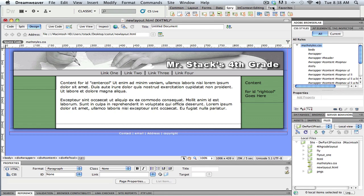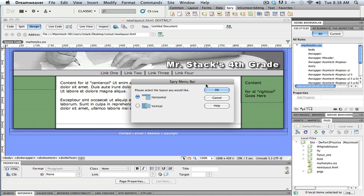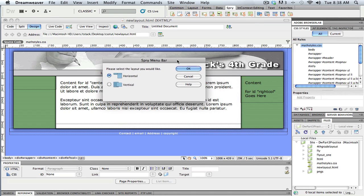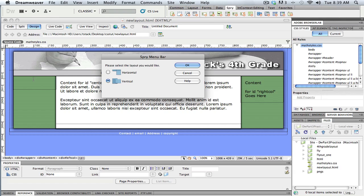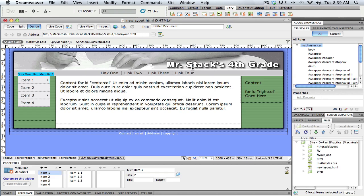I'm going to go ahead and click that Insert Spry menu bar, and it'll ask me here, do I want it to be horizontal, so that my main part of the navigation is horizontal or vertical. In this case I want vertical because I want it to fit in this left-hand column. I'm going to click OK.